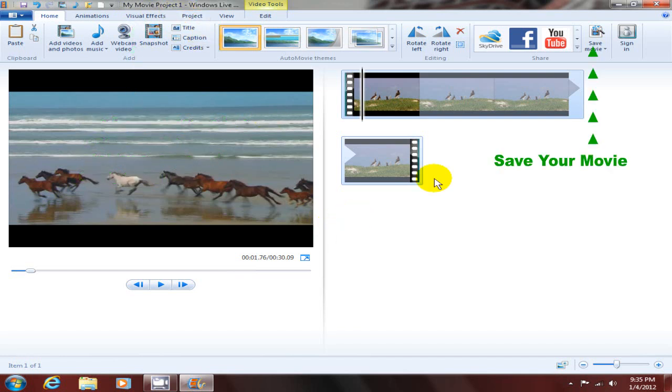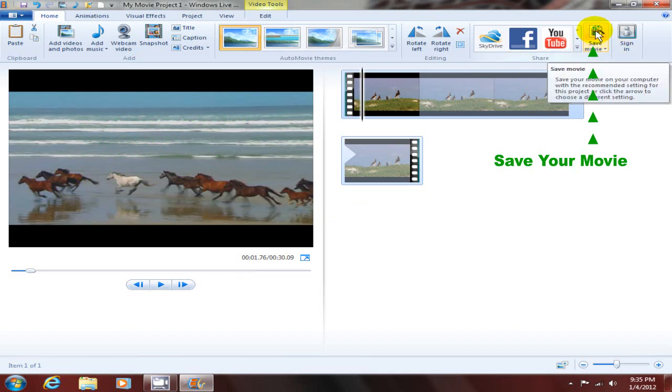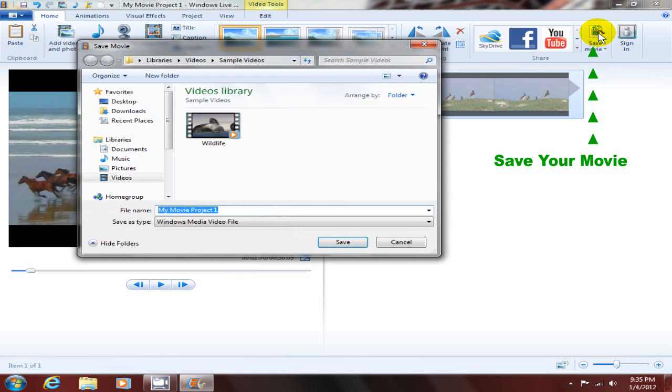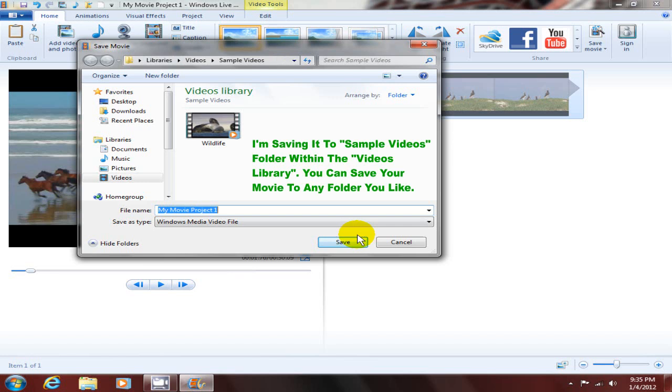The next thing I want to do is save this movie or this video and convert it. I'm gonna go up here to this icon in the upper right-hand corner, and I'm gonna accept the recommended settings. I'm gonna click on this icon and it opens up a save movie window that allows me to save my movie to any folder on my computer that I would like.